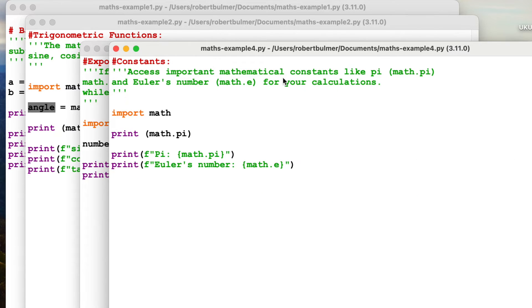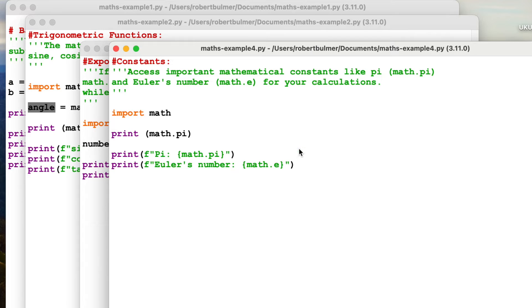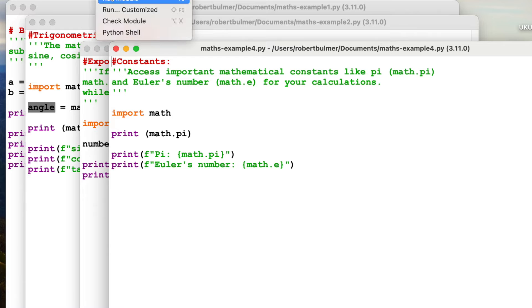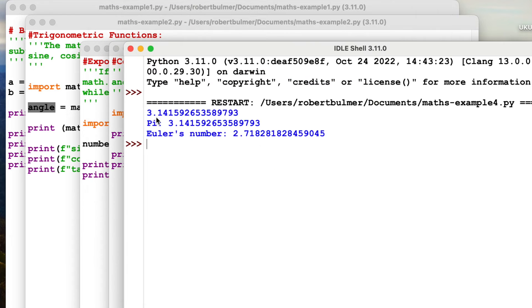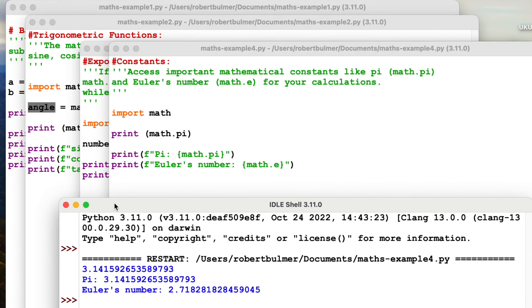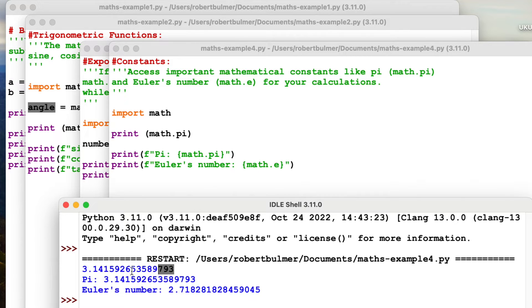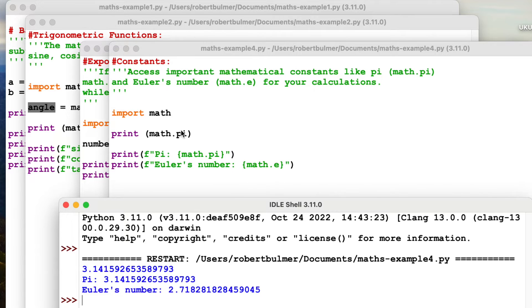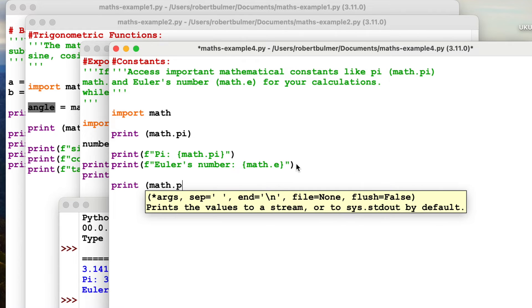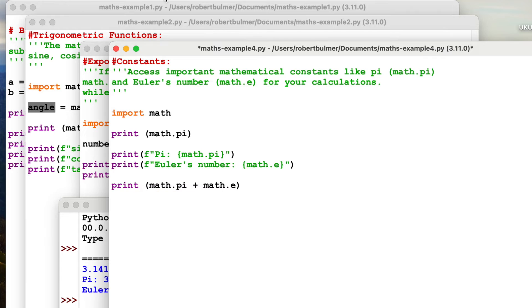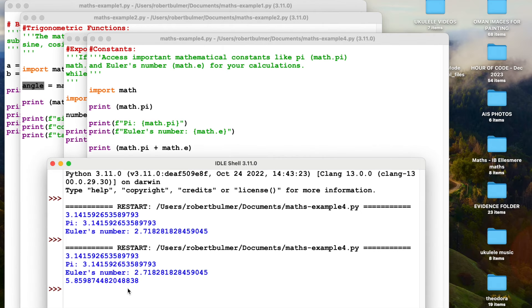Number four, we're going to look at constants. We're going to use pi and Euler's number for our calculations. So we're importing pi. Let's have a little look. Run this module. Shows us pi value. You can see maths pi prints it to 15 decimal places. And then Euler's number is there as well. So you can do various things like that, add print math.pi plus math.e, run module and add them both together.